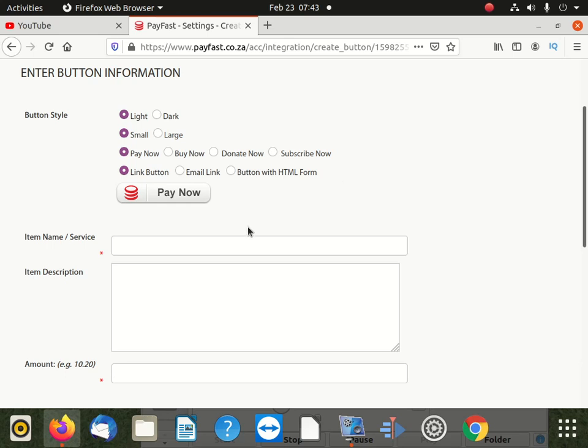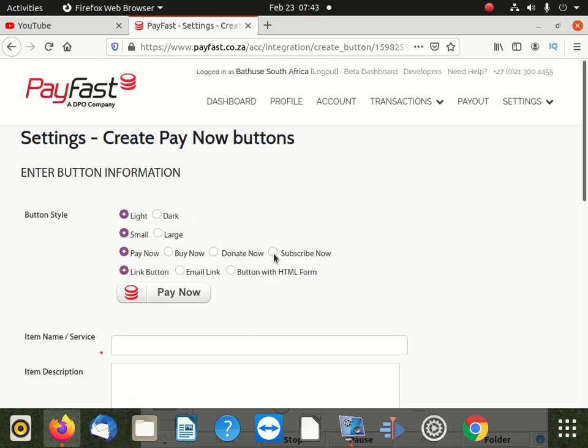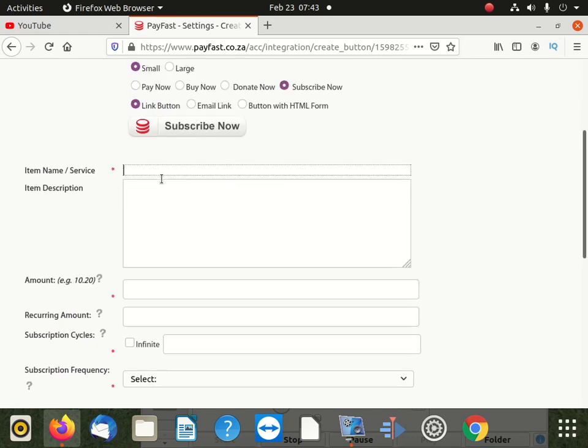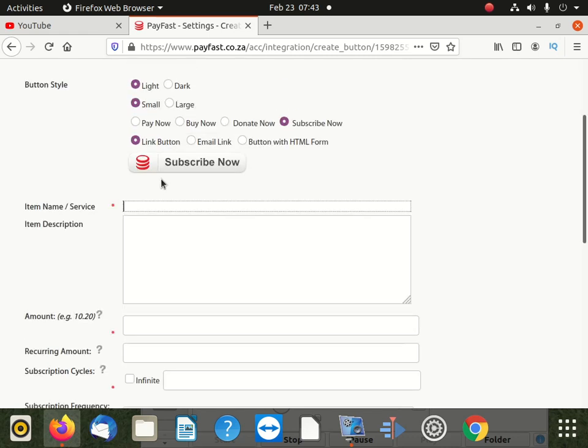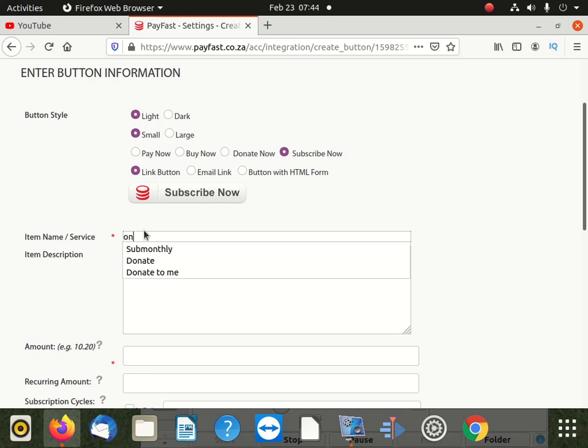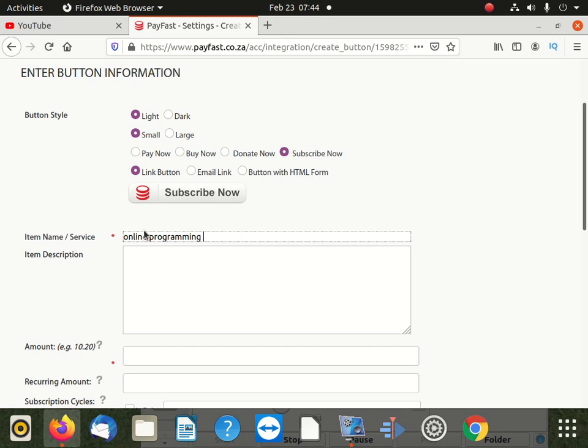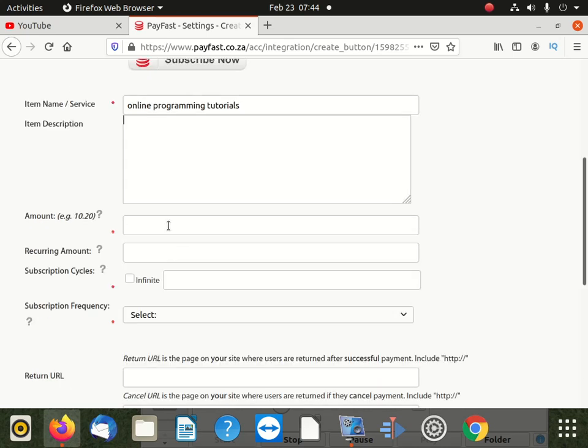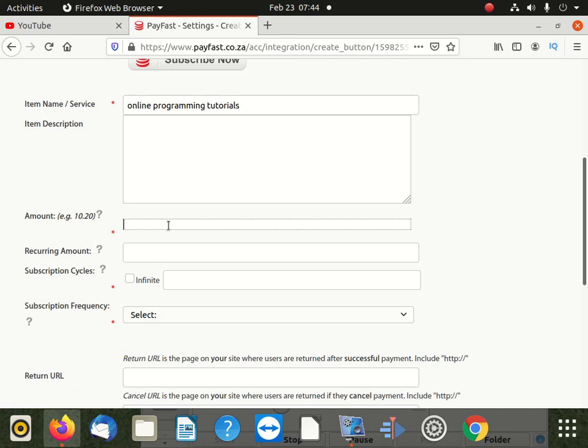So what do we need here? We need to do something like monthly subscription. You click here. After clicking there, then you say which services are you giving to the people and then you put that. So maybe the services are, maybe online programming tutorials. After doing that, you can put a description here, but if you don't have, you can leave. So after doing that, you can go down here and say put how much you want to put. Maybe I put 100.